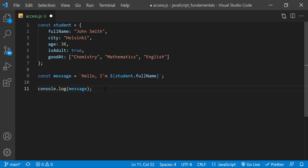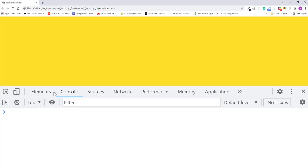I'll save the change. Refresh the page. The message, hello, I'm John Smith, displays in the console.